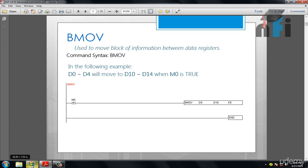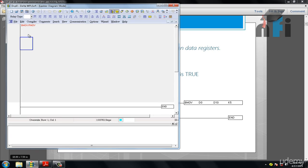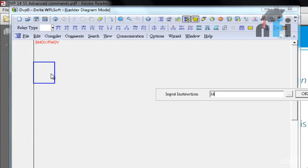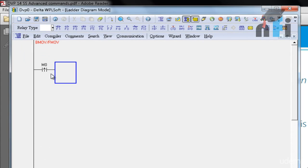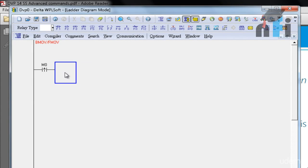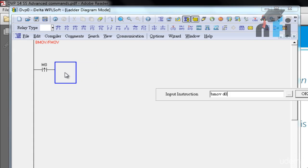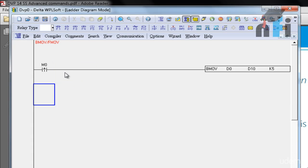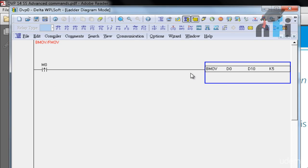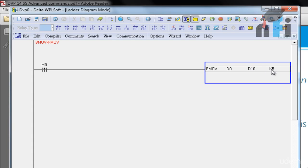So let's see an example. I'll take LTP M0, I'll use a rising edge of bit M0 and I'll write BMove D0, D10 and K5. Now D0 is the starting address of one stack. D10 is the starting address of another stack. And K5 is the number of data registers. So it means data register D0 to D4 will be transferred to D10 to D14 because we have used K5 here. So only 5 data registers will be used. If I used K10 here, D0 to D10 will be moved to D10 to D20.